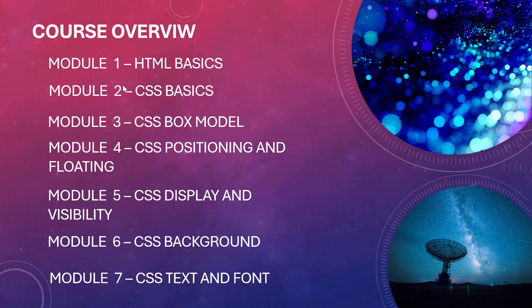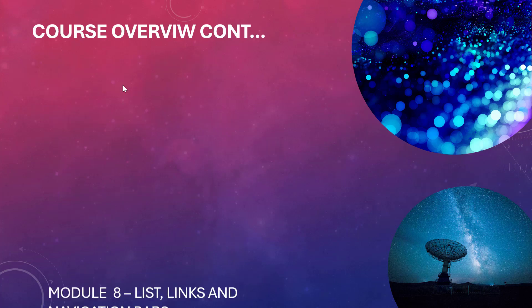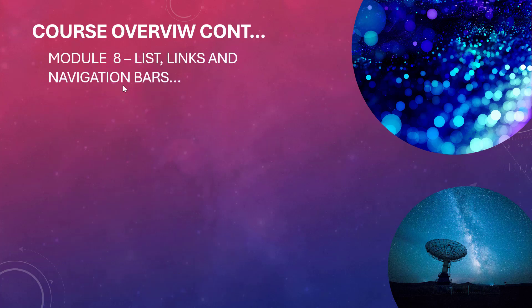And then in module seven we look at CSS text and fonts. Here we look on how to apply font styling, font size, font family, font weight, everything that revolves around font and text. On the text side we look at things like text alignment, text decoration, letter spacing, word spacing, line height.